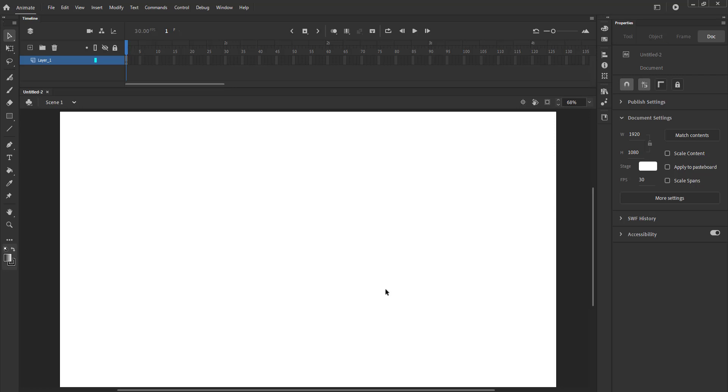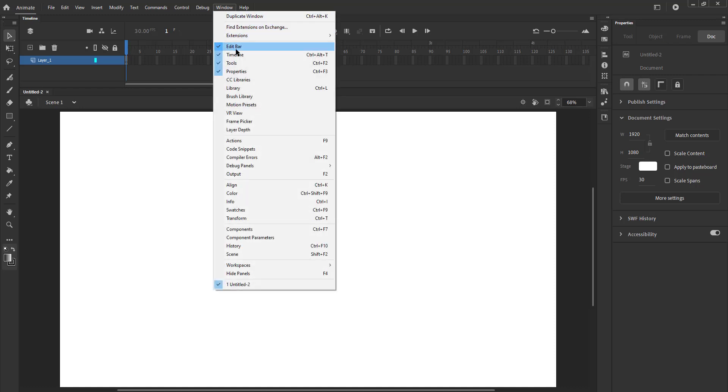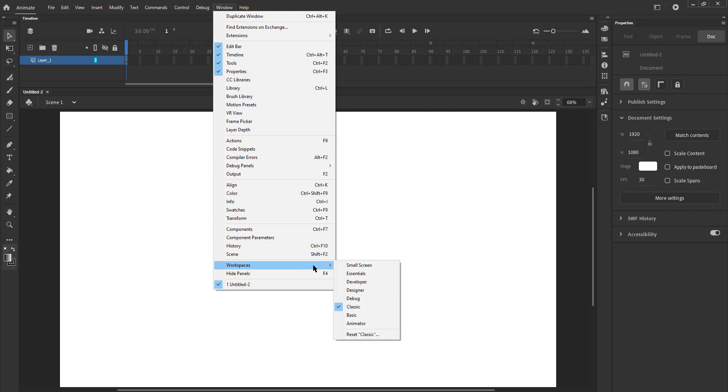We can make changes to this if we like. Let's see what our options are. We go to the Windows main menu, then we go down to Workspaces on the drop-down menu. We see a submenu appear when we move the cursor to Workspaces.